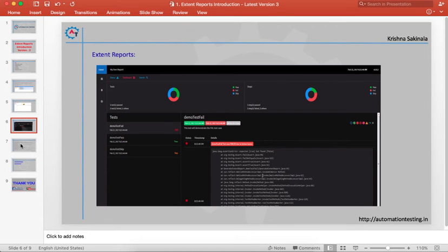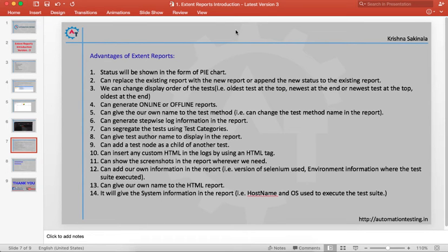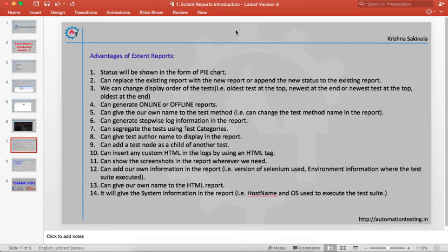Apart from that, you have some advantages. Status is shown in the form of pie charts. You can replace the existing report with a new report or append the new status to the existing report. We can change the display order of tests, generate online and offline reports, and give our own name to the test method. You can use customized information for your test method to be printed in the report.